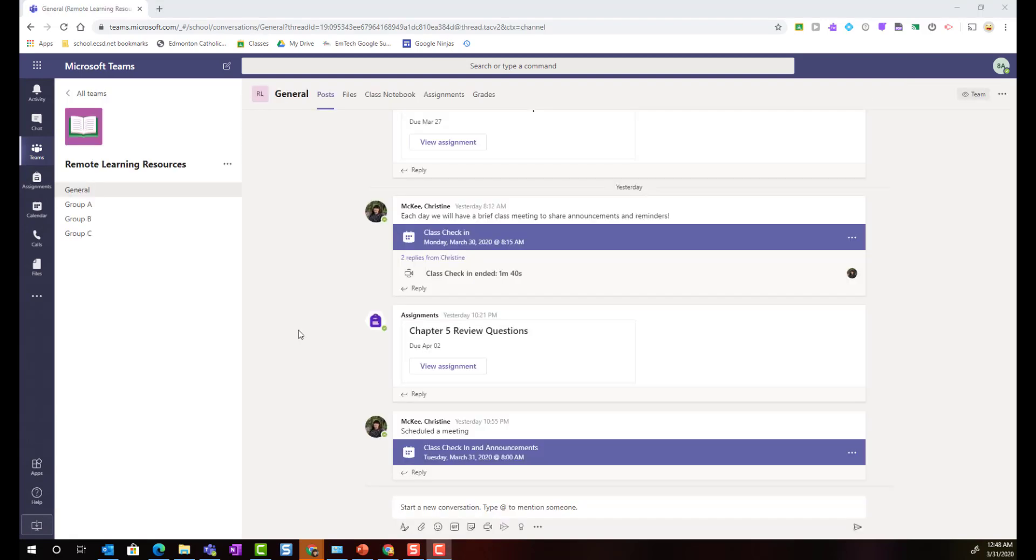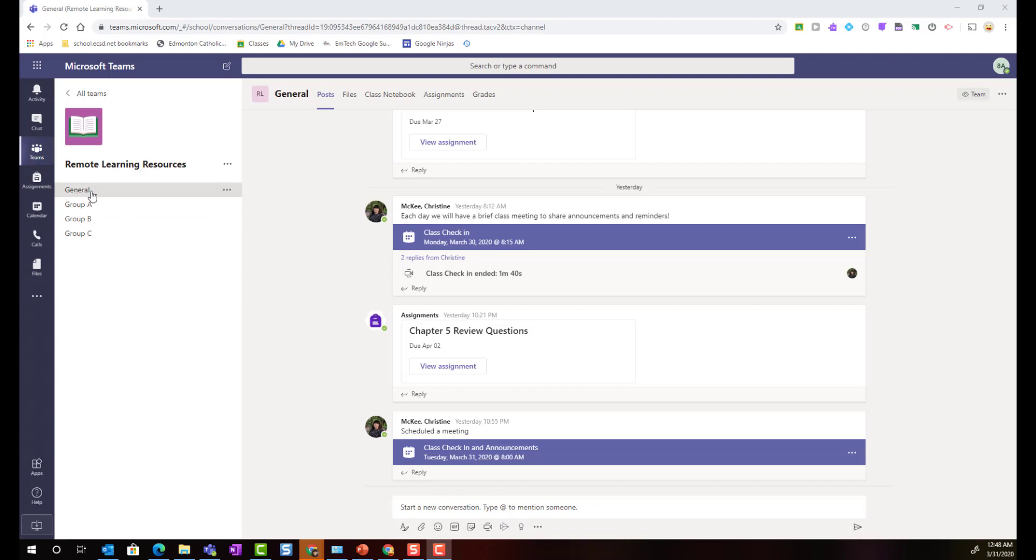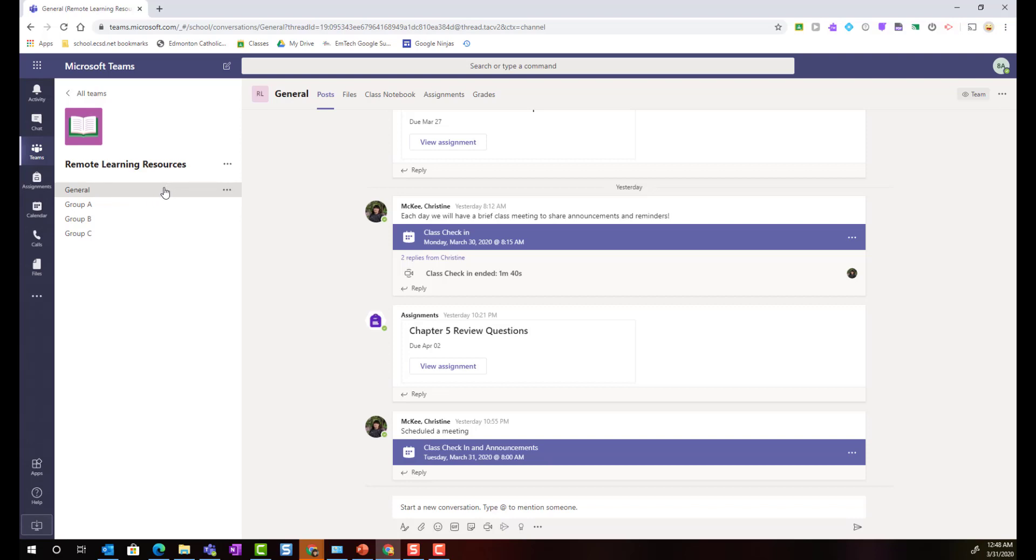Class teams are organized by what are called channels and tabs. Channels appear here along the left underneath the name of the team. Inside each channel you will see tabs to different sections along the top. Inside the general channel where we will do most of our work we can see the following tabs: the post tab, files tab, a tab for the class notebook, assignments, and grades.